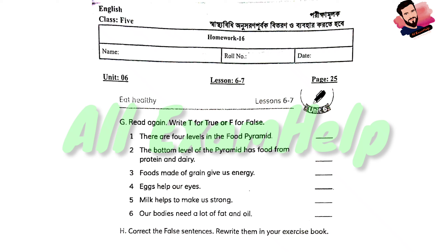Write T for true and F for false. If you have to check the T, and if you have to check the F, then you will check accordingly. In this way, you will find the main thing to check: T stands for true and F stands for false.